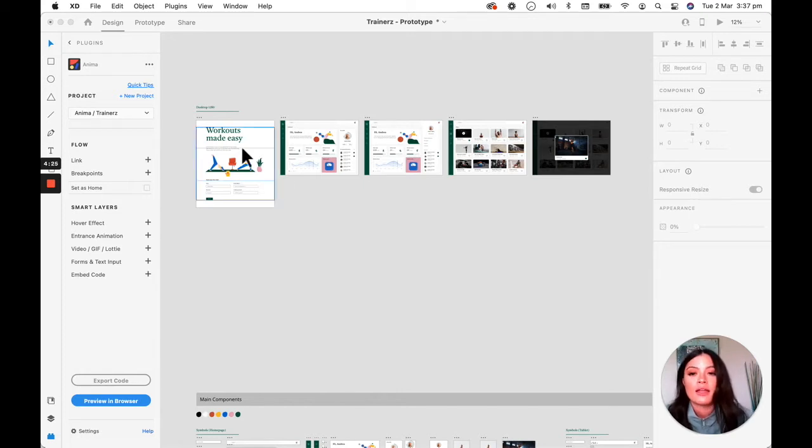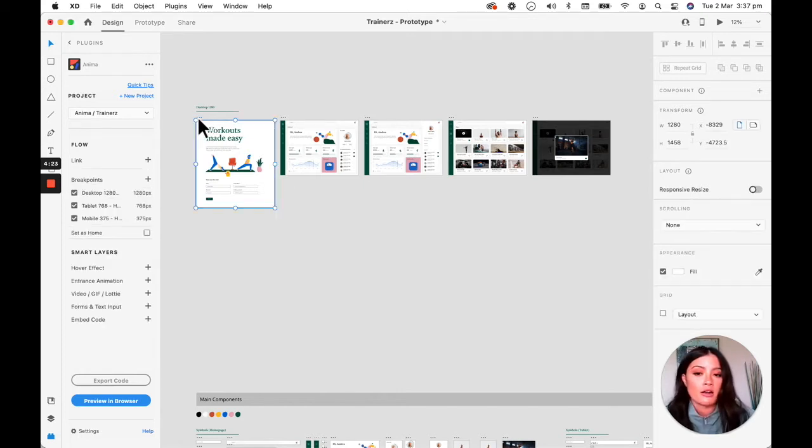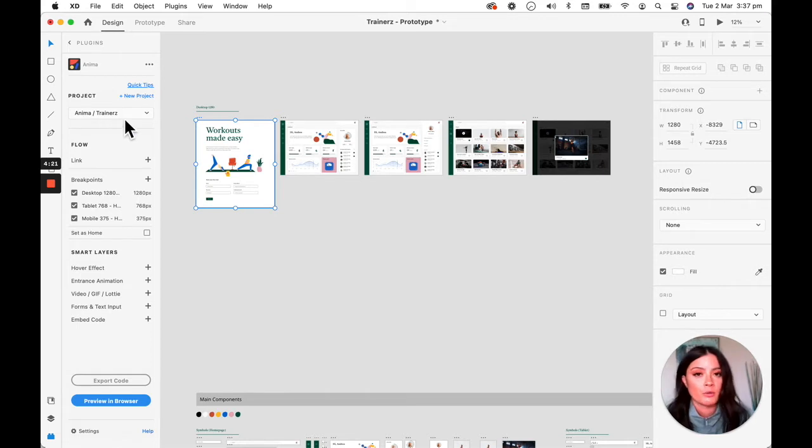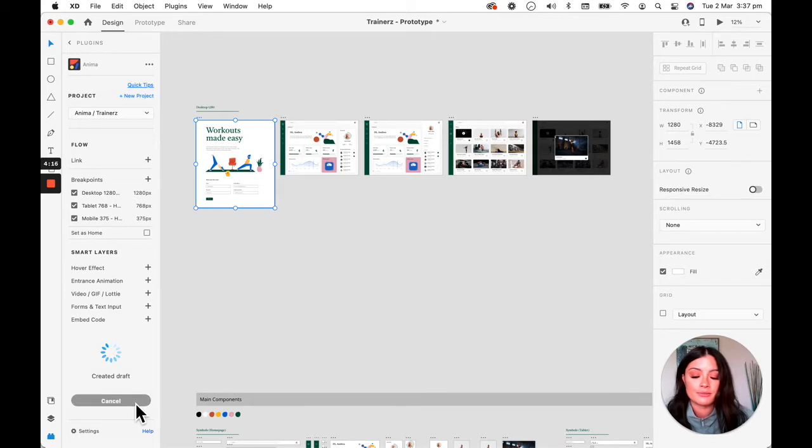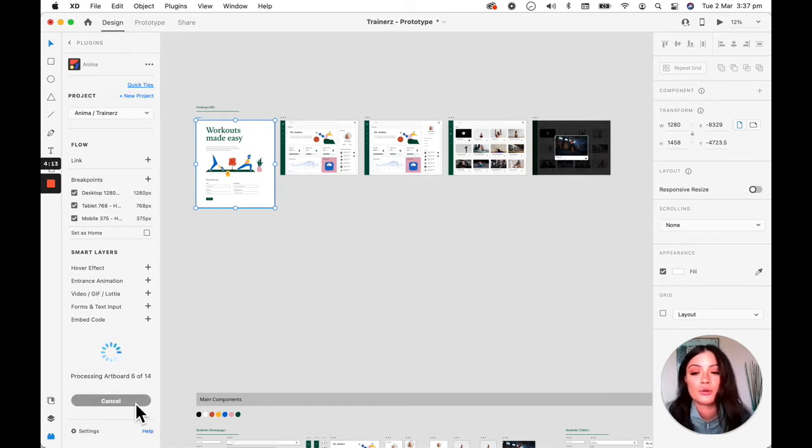Let's go ahead and click on an artboard. I have my project that I've been working on selected up here and I'm ready to go. So I'm just going to click on preview in browser.